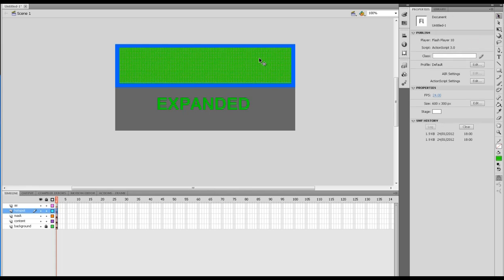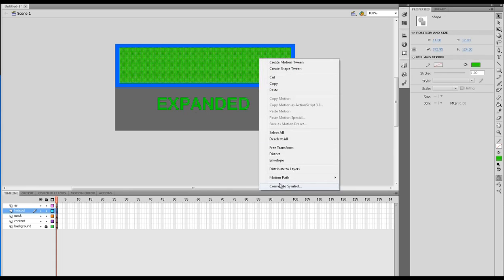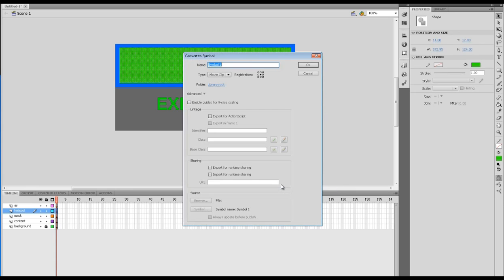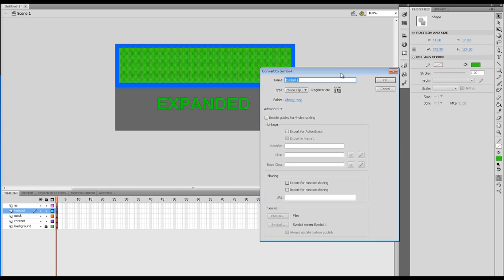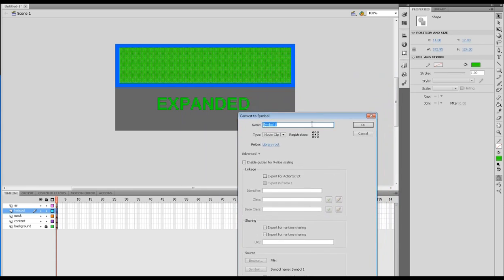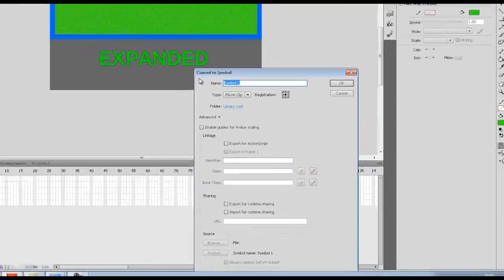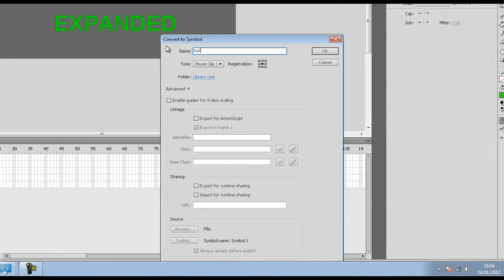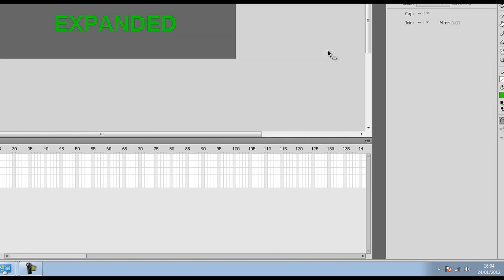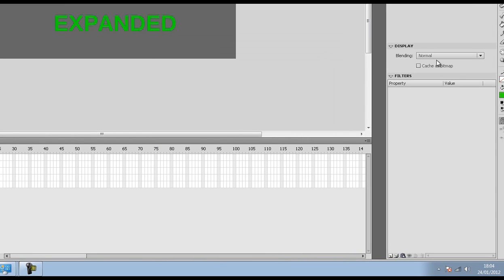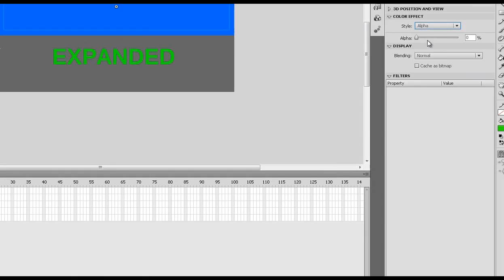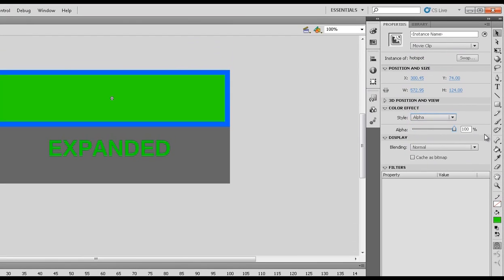That hotspot I'm going to convert to a symbol. I'm going to make it a movie clip and call it hotspot. Once again that won't be affected in the code at all.